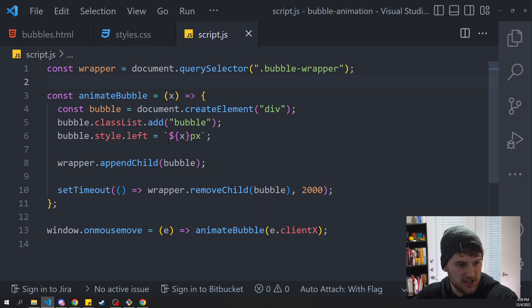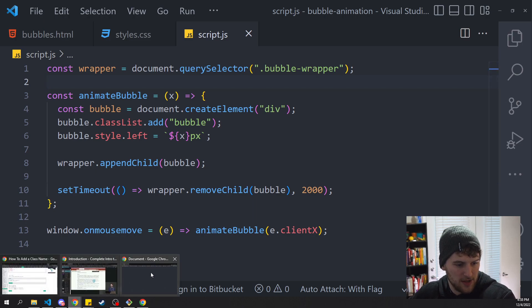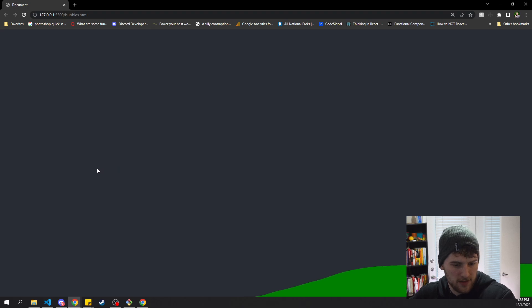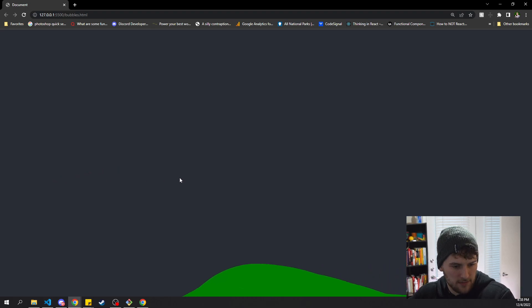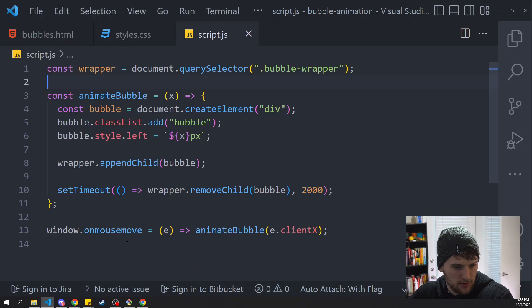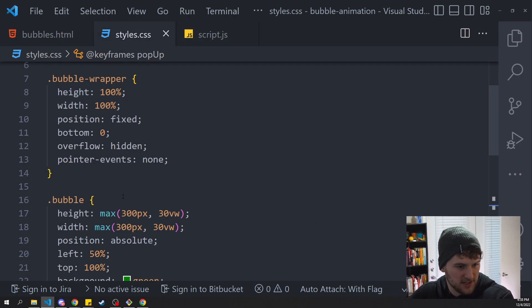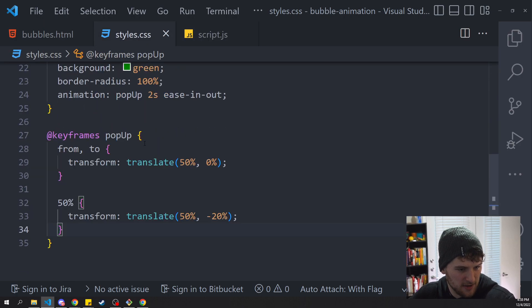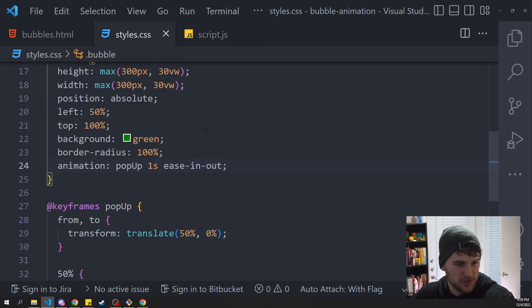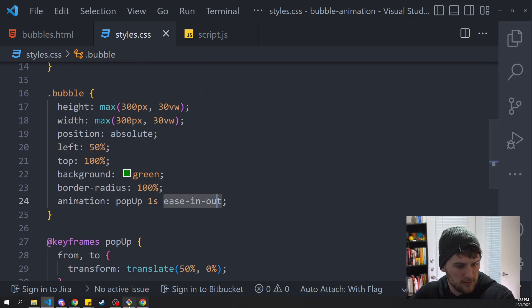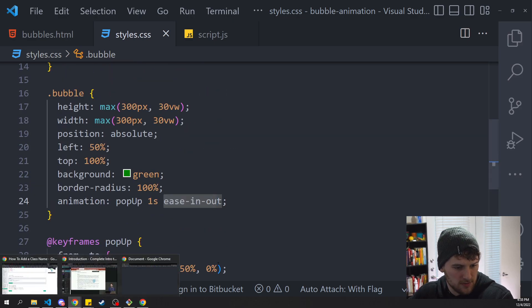So let's save and see if we have any errors in our console here. And it looks like it's working great. Seems a little slow though. Did I, I might have put the wrong time in here. Let's make that one second and drop this down to one second as well. Cool. Let's go back here, refresh again. There we go, that seems a lot smoother.